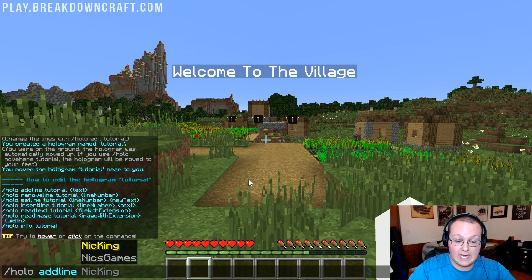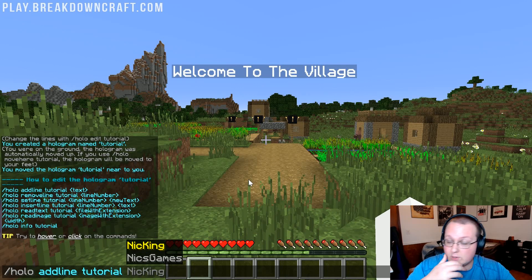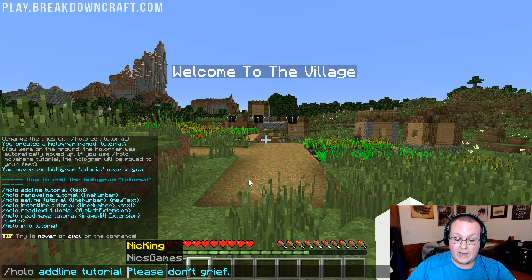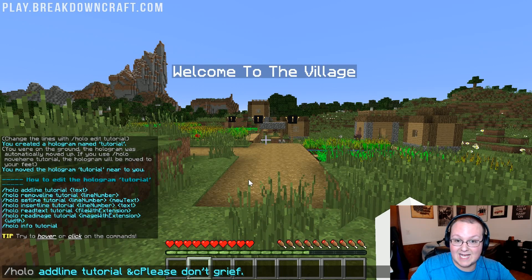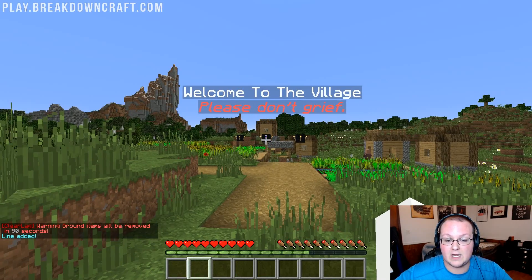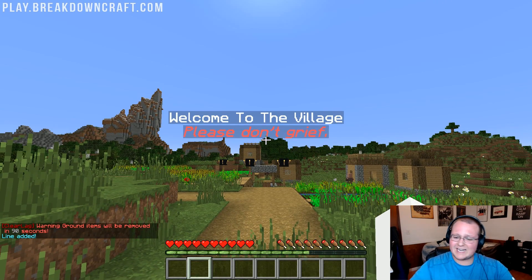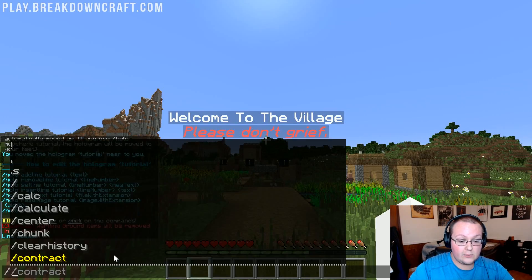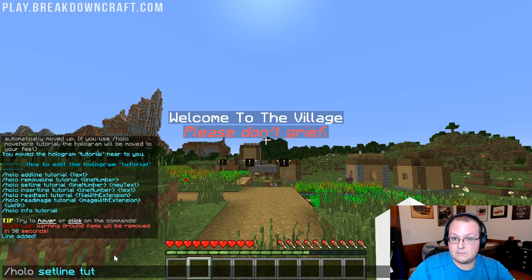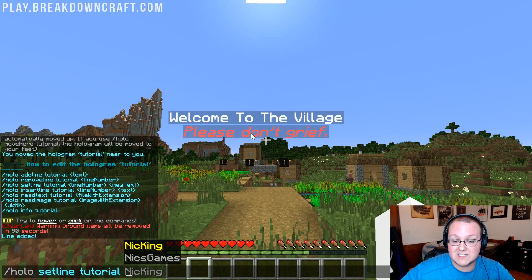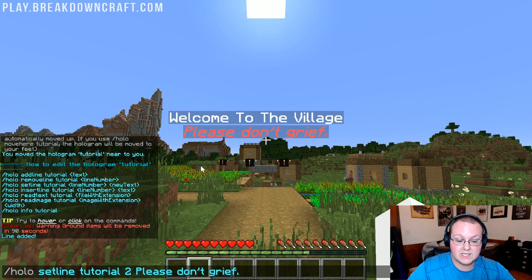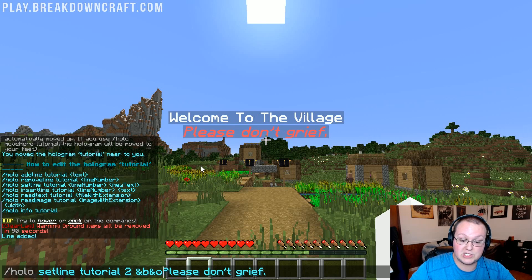Let's add a line to this hologram: slash holo addline tutorial, then the text "Please don't grief." We want this in a lighter red, which is &c, and italicized with &o — and there we go, we now have a second line. But let's say we want to change it to blue instead of adding another line — we need to use set line. So: slash holo setline tutorial, then line number 2, then the new text with &b for blue and &o for italics. That looks a lot better: "Welcome to the Village" and "Please don't grief" in blue italics.